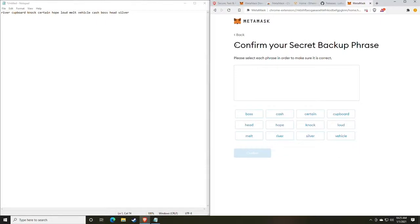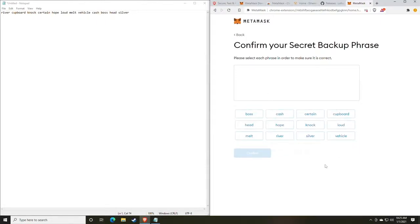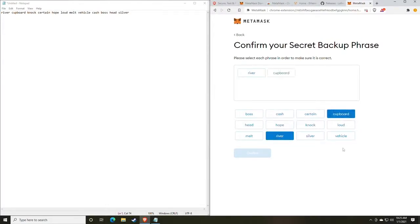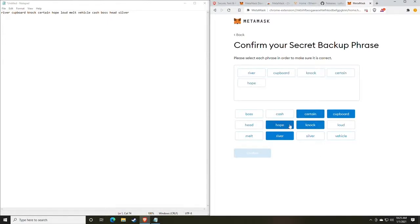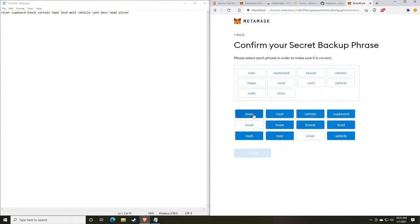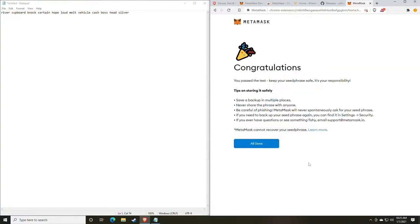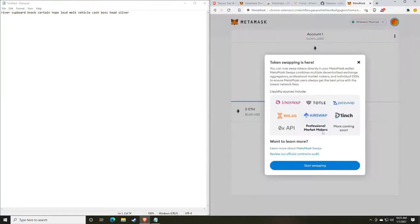One of the things that you will notice with MetaMask that they do here is when you're recovering, you don't actually type the words out. The reasoning for this is to prevent people from gaining your information through software known as key loggers. So to confirm the secret backup, you'll see we actually just click the buttons for the words. So we have river and you want to do it in order, covered, knock, certain, hope, loud, melt, vehicle, cash, boss, head, and silver. So now that we've put them all in order, we're going to click confirm and we can start using the MetaMask wallet.